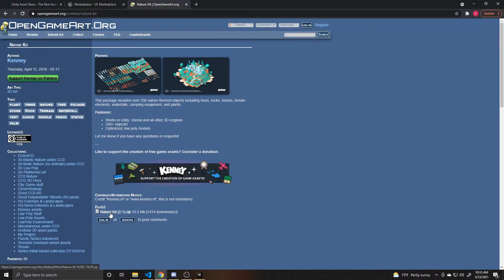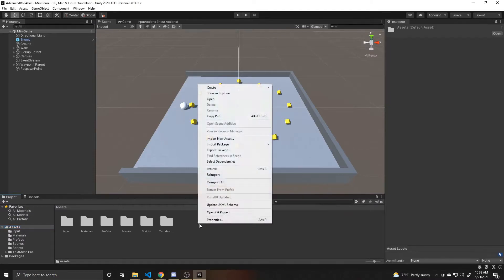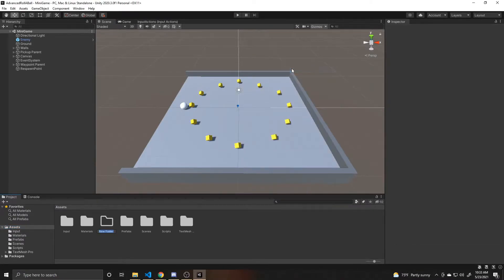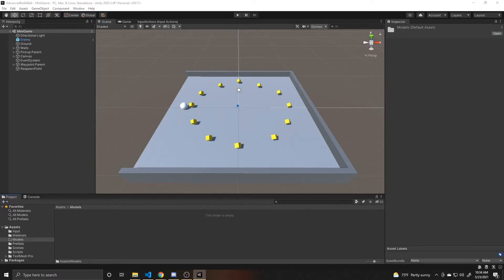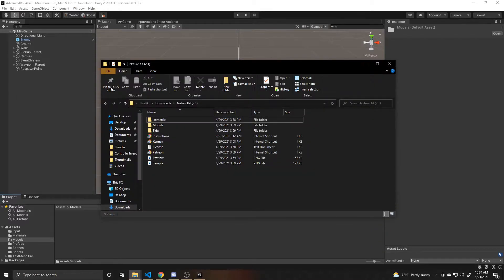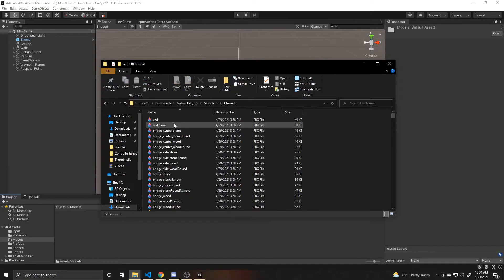So now I'm going to import these assets into our scene. I'm going to create a new folder and call it models. And then I'm going to open up the nature pack that I've downloaded. We can go to models. I'm going to use the FBX.